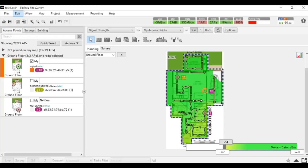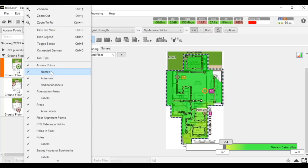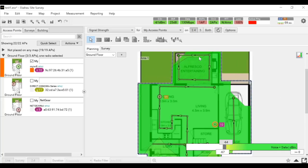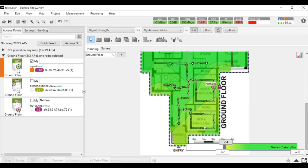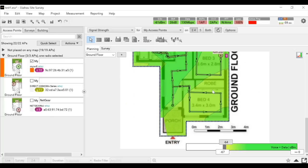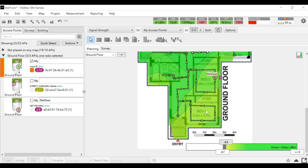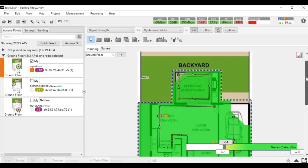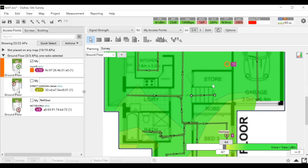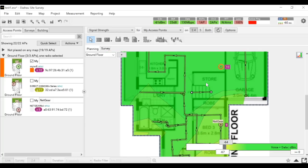On the ground floor I see the coverage is not bad, except for this front bedroom which I personally experienced a lot of Wi-Fi dropouts and not very good coverage. Another thing I wanted to show is the storage area — for example, it looks like it actually has coverage there. The problem is that I didn't walk in that area. What Ekahau does is take samples from nearby and it doesn't know there is a wall there because we didn't tell the software there is a wall.